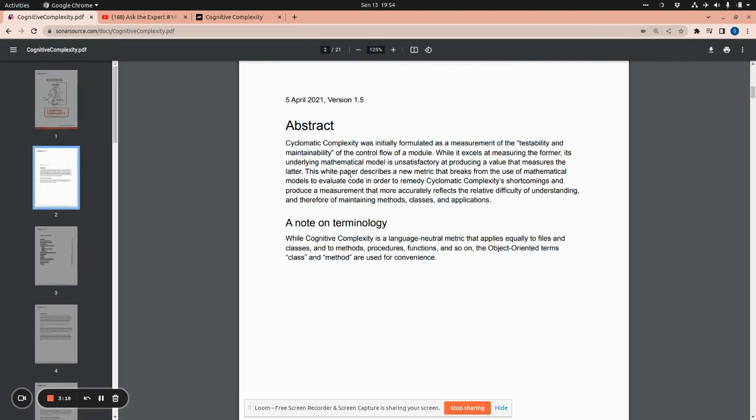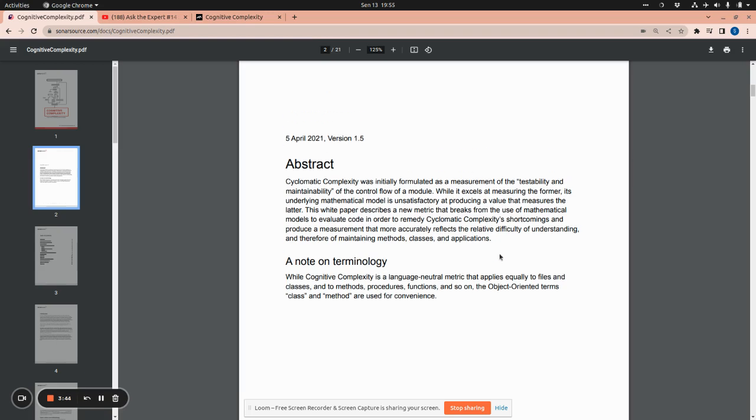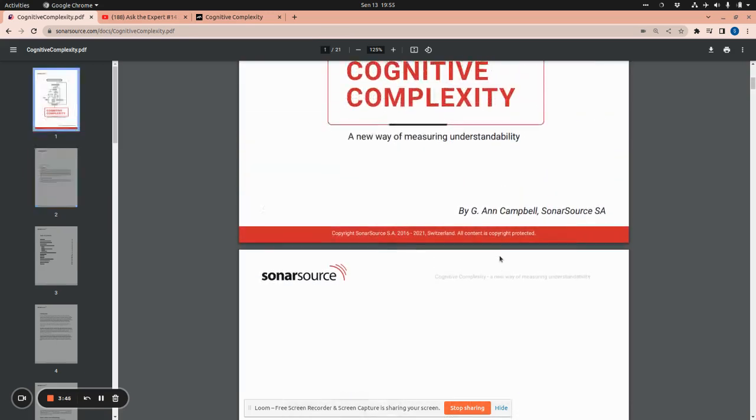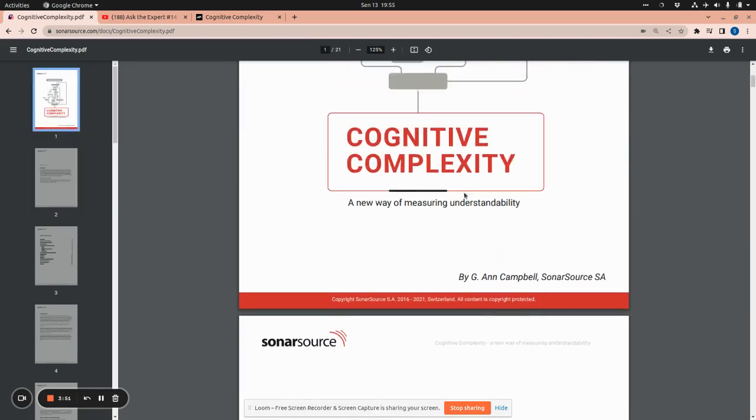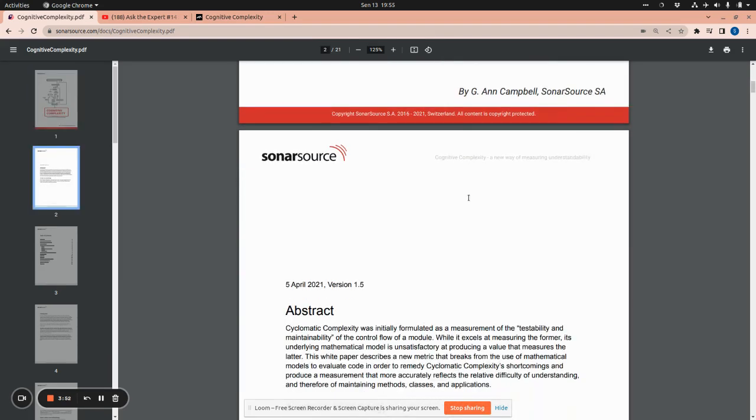It has an abstract. Cyclomatic complexity was initially formulated as a measurement of the testability and maintainability of the control flow of a module. But it turned out that cyclomatic complexity is good at testability, but it's not relatively good at maintainability. And this leads the author of the paper to research and give a shot about cognitive complexity.